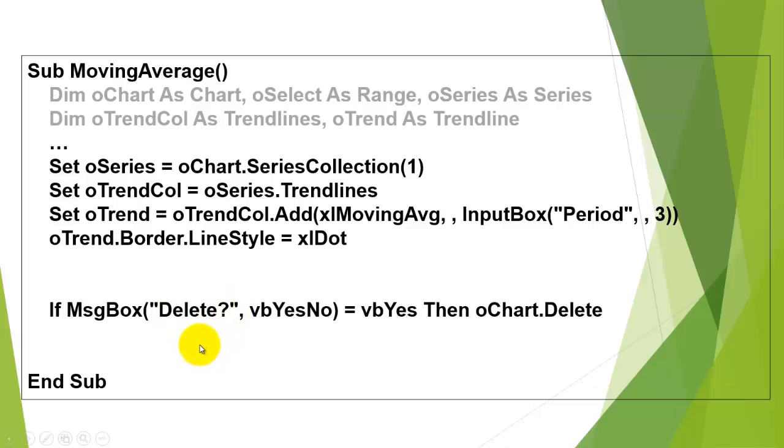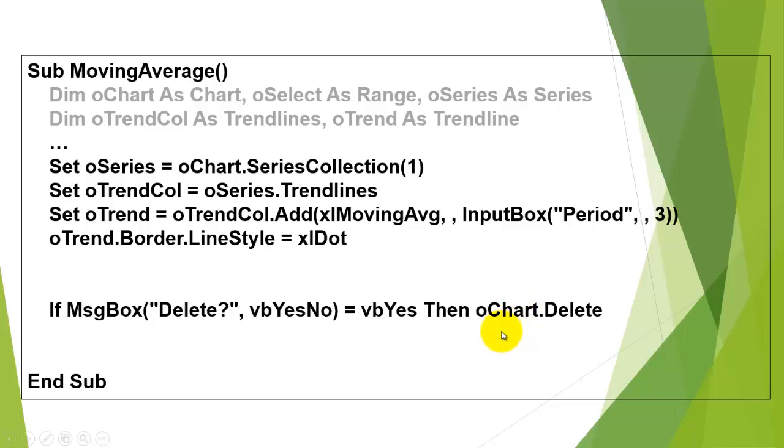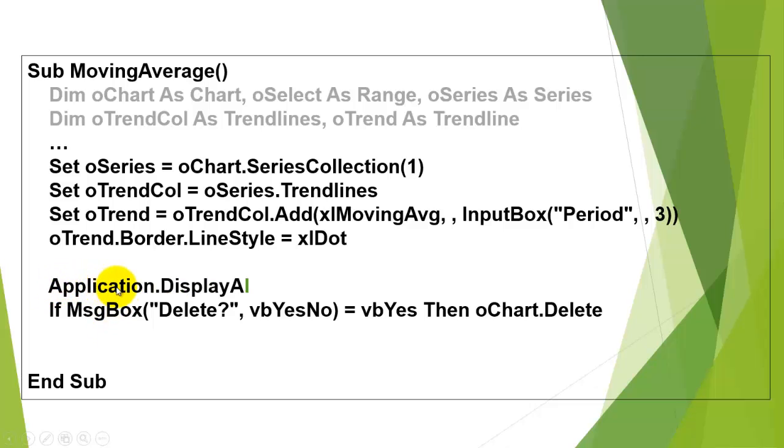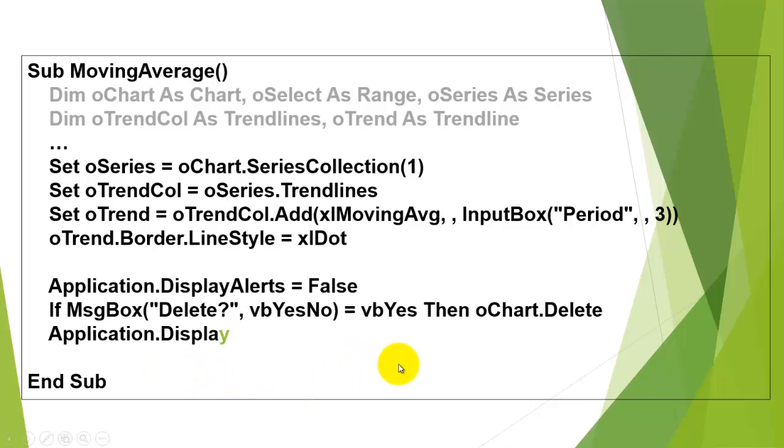Then at the end we ask the user, would you like to delete the chart? If they say yes, we delete O-chart. The problem is however, when you delete something like this, Microsoft Excel is going to ask the user, do you really want to delete this? They just said yes. So let's stop Microsoft from interfering by setting Excel's display alerts to false. Don't forget to set it back to true.